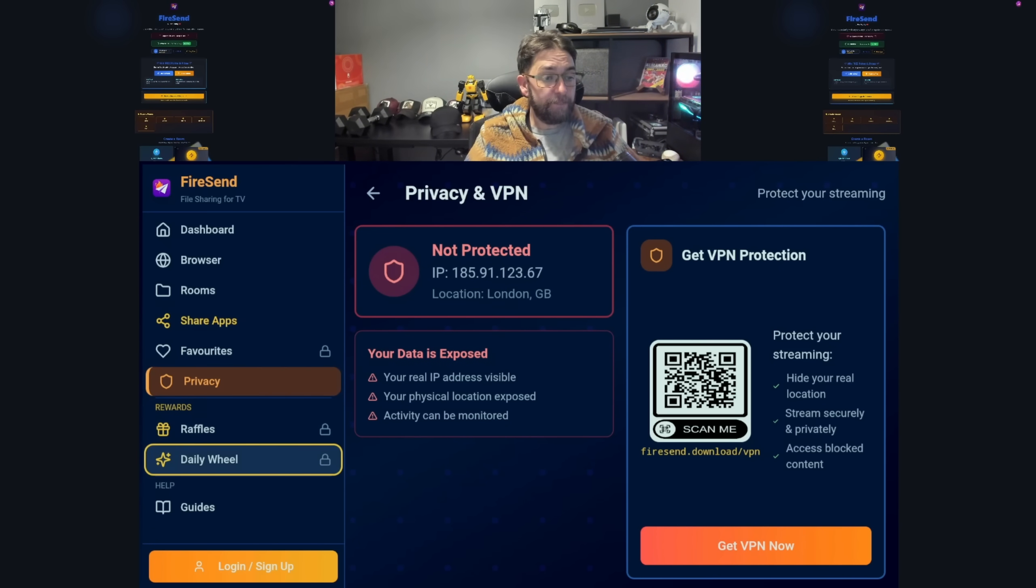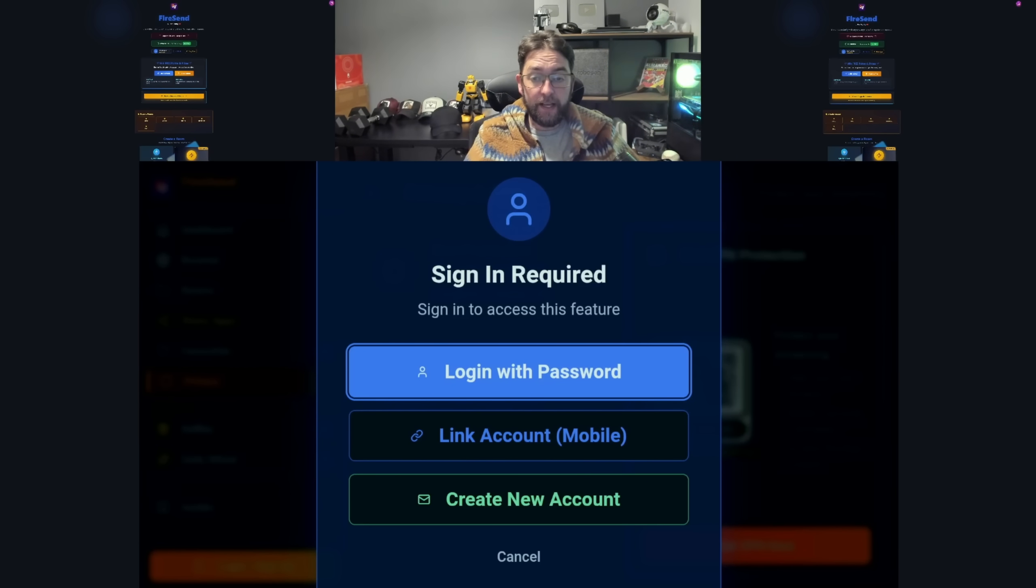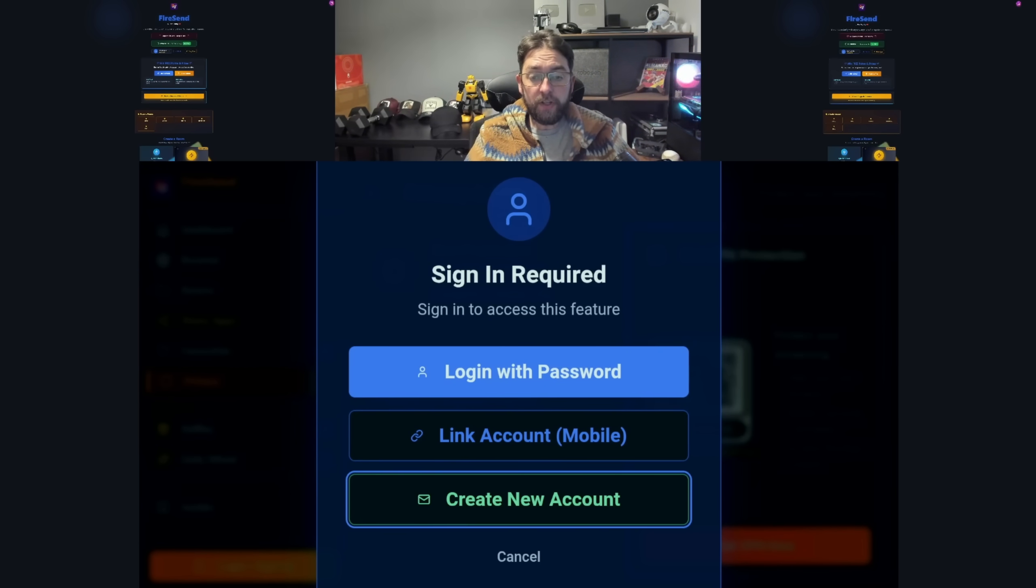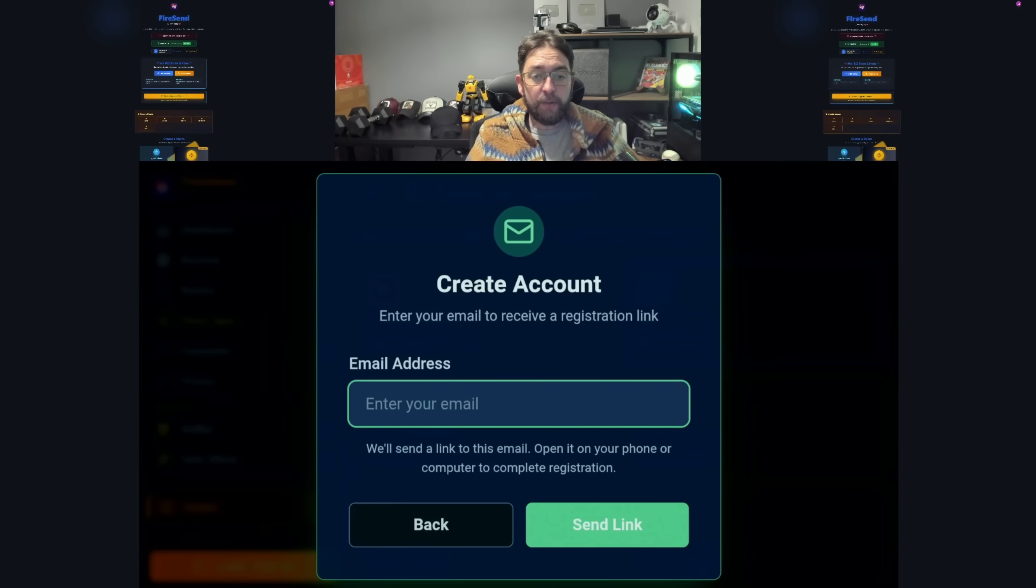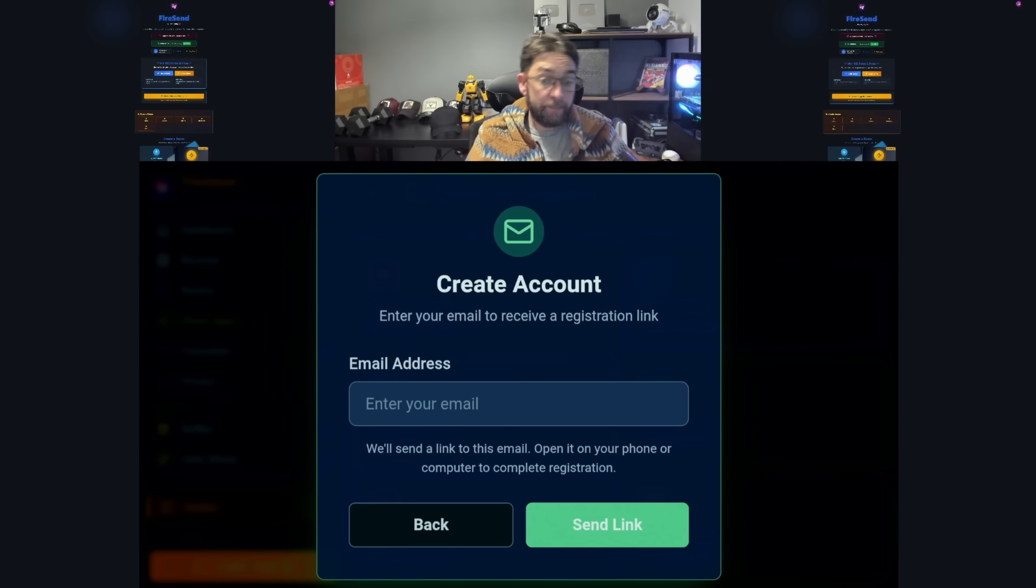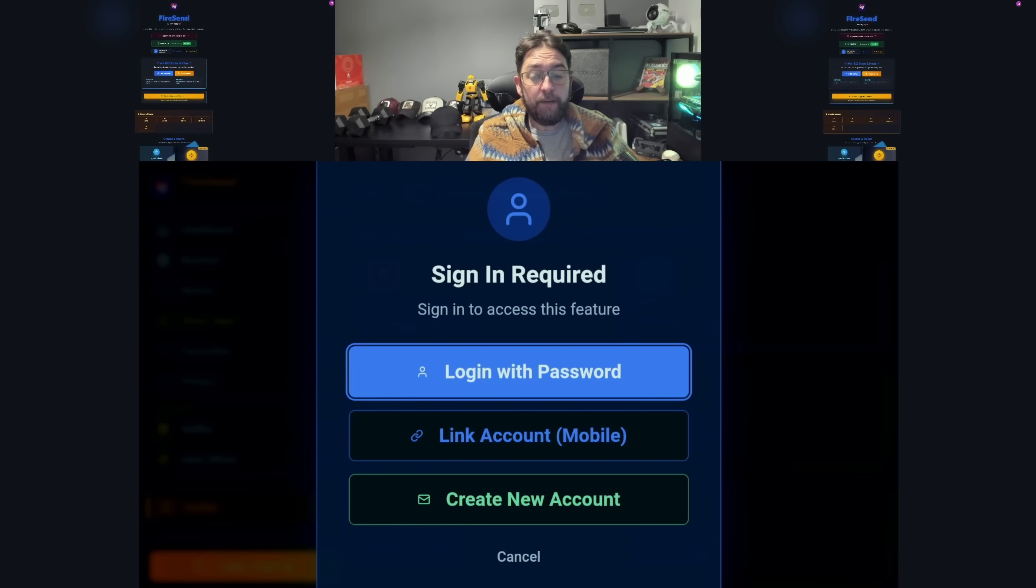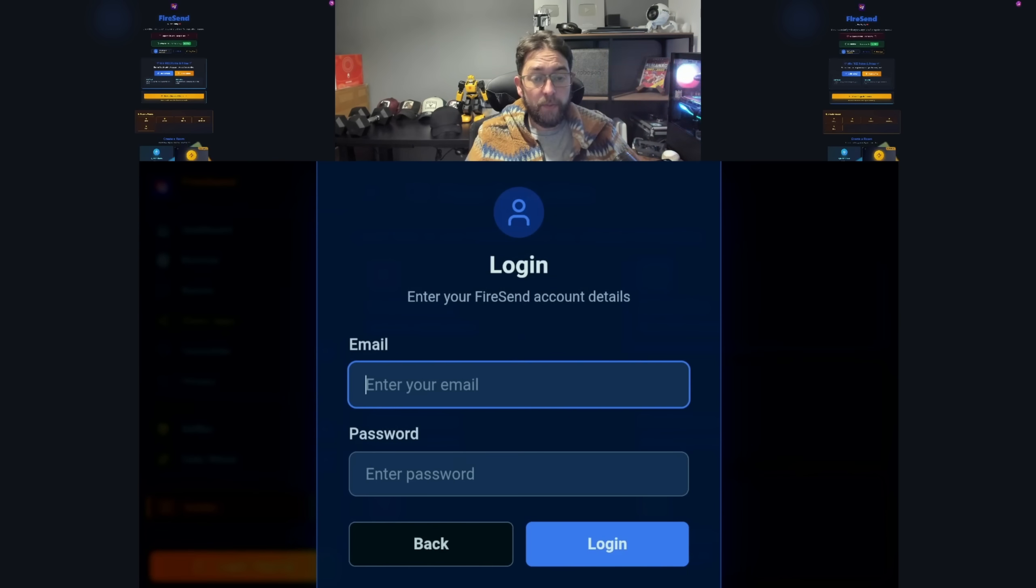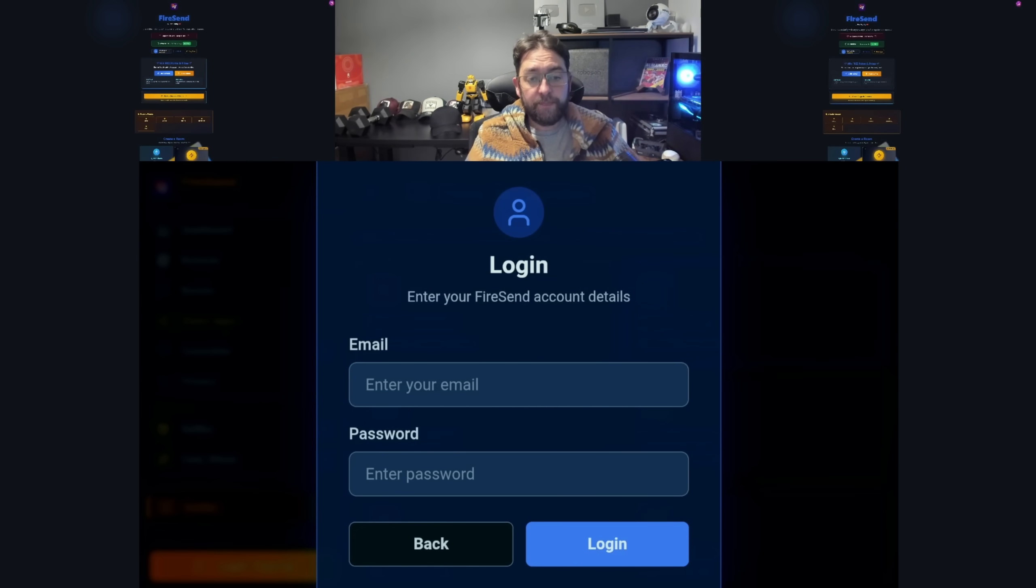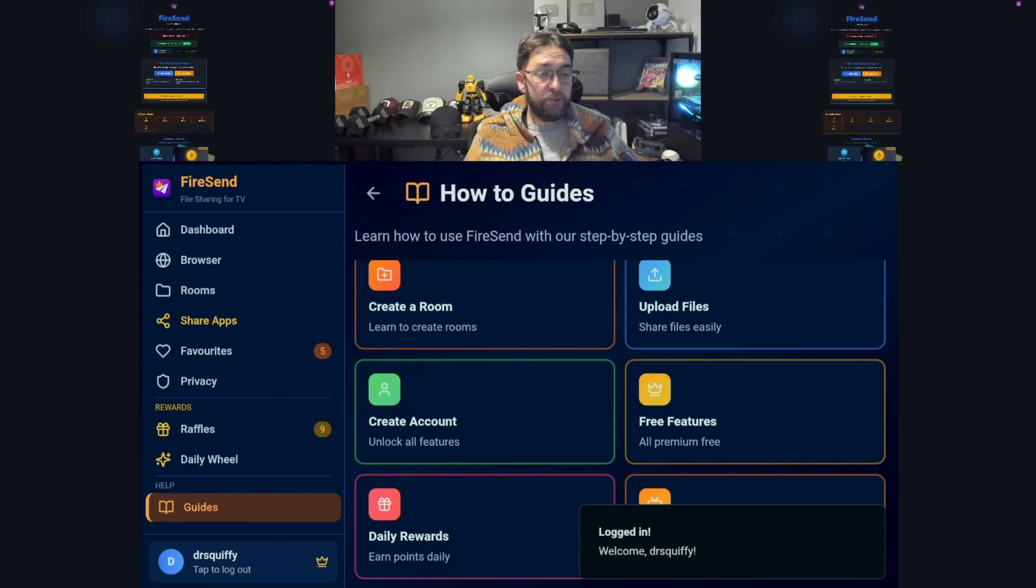You've got your privacy, raffles, and daily wheels. You can now log in. If you are a new user, you can create an account - just enter your email address and it will send you information on how to create an account and log in. You can log in if you already have an account, which I do. Let me just log in.